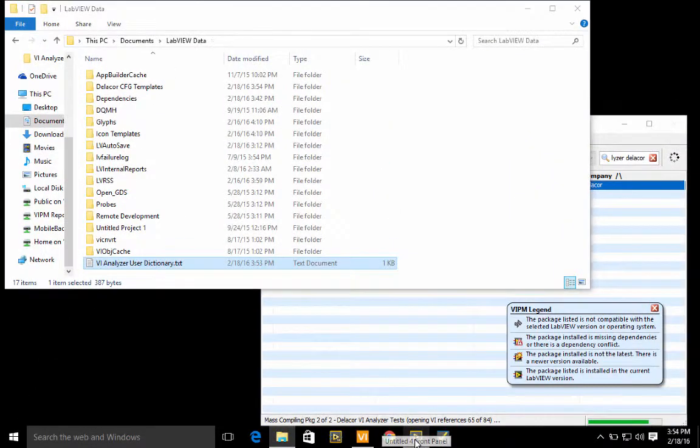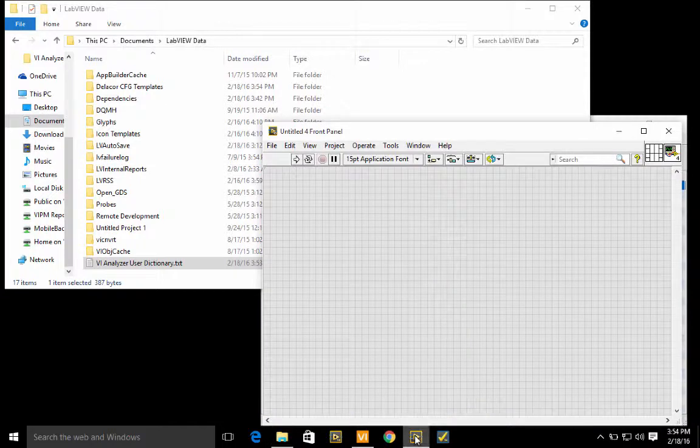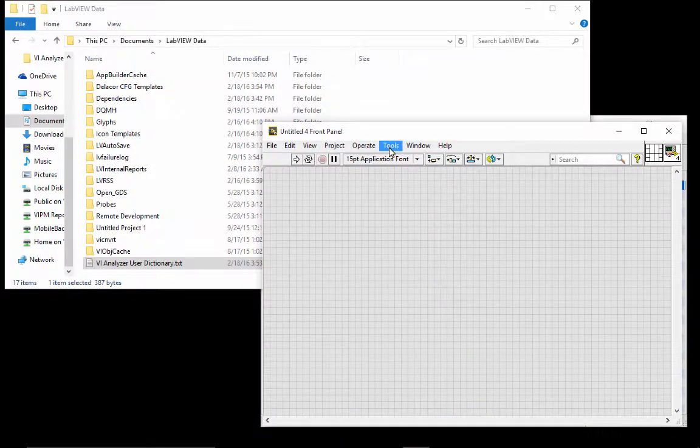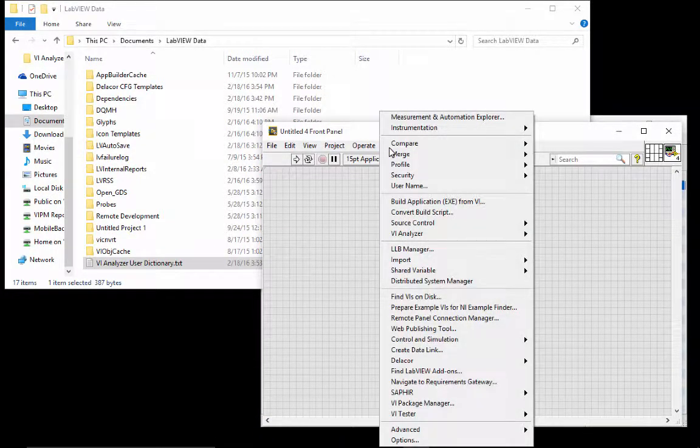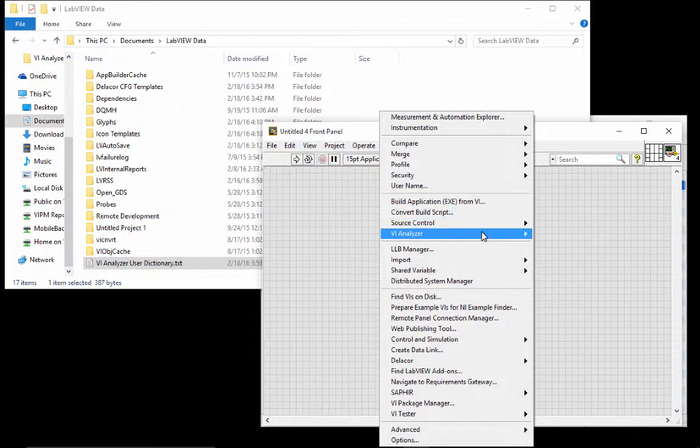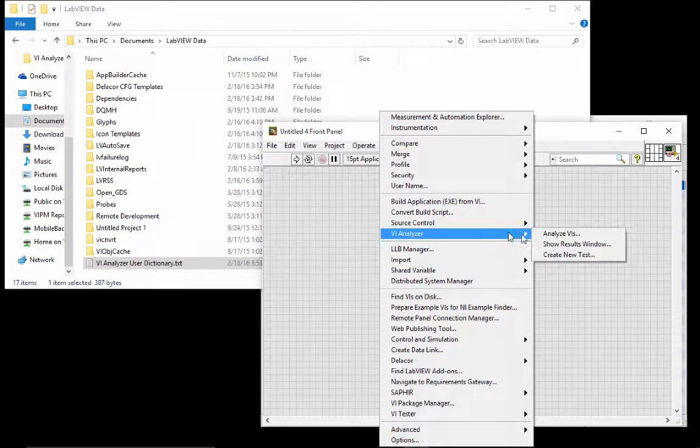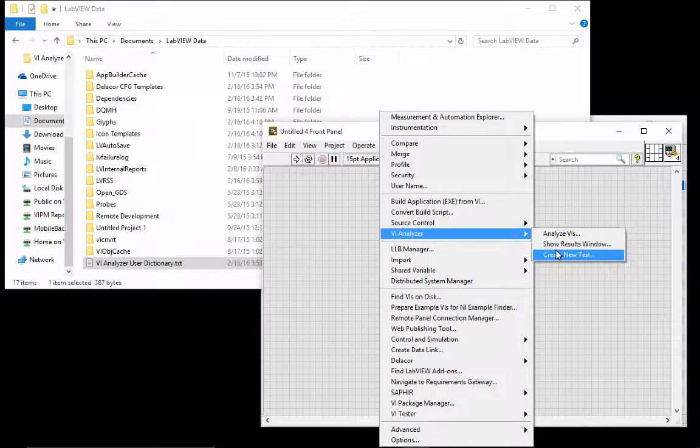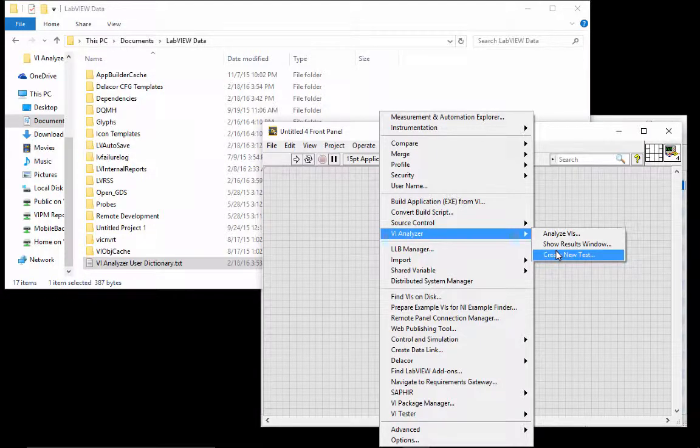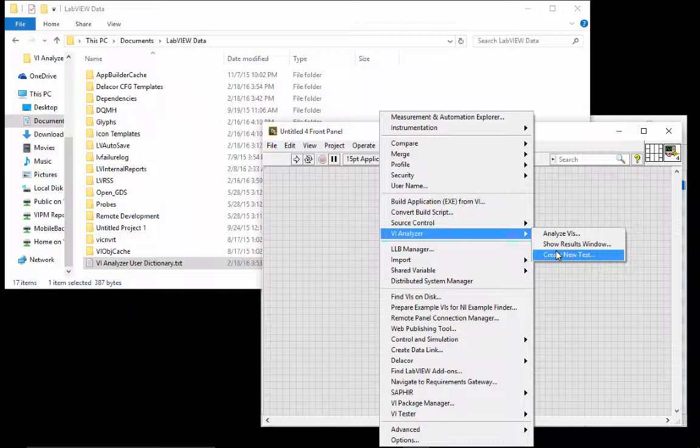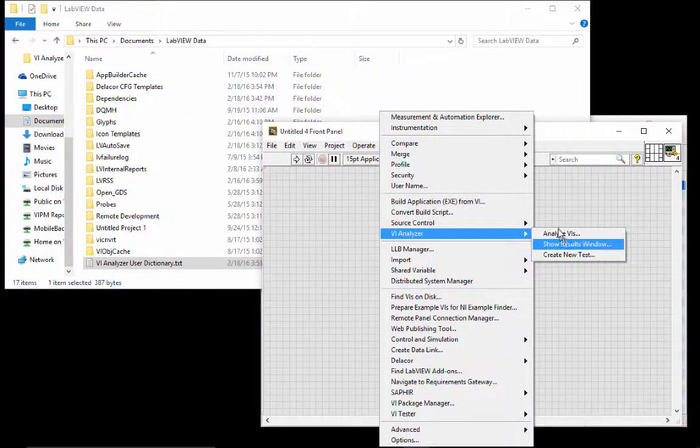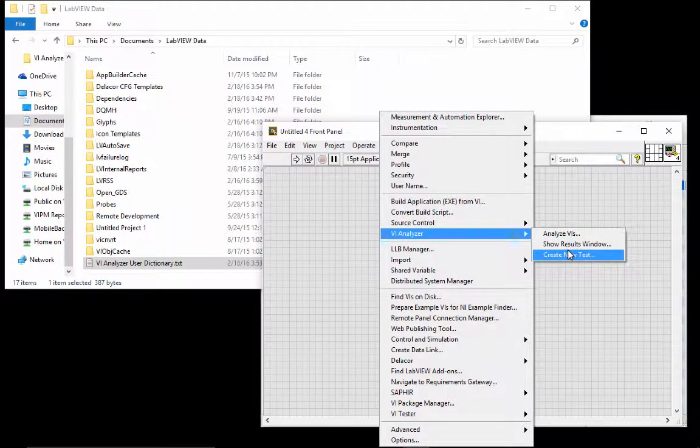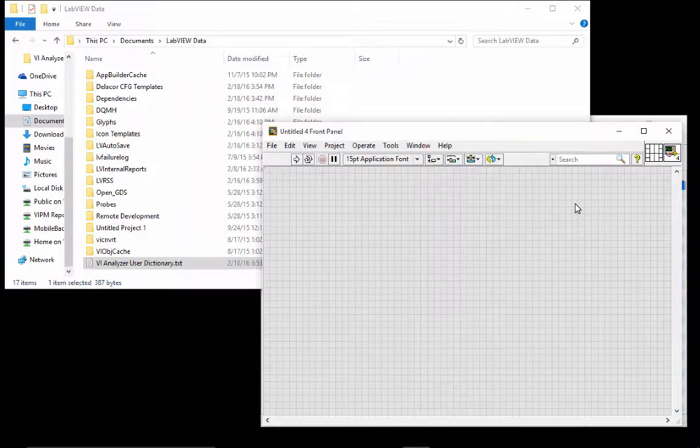VI analyzer is a package that's not included with LabVIEW. To know if you have it installed or not, you can go to tools, VI analyzer. And if you have the three menu items shown here, you have VI analyzer installed. Please note that if you had downloaded in the past VI analyzer tests, like the example suite ones, you would see these two menu items, but you wouldn't see the one that creates the new test.